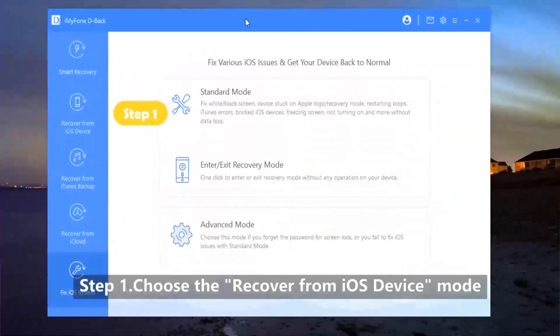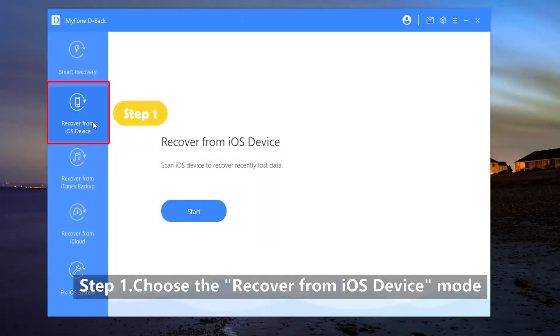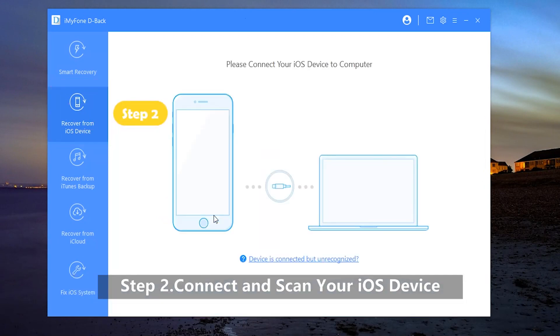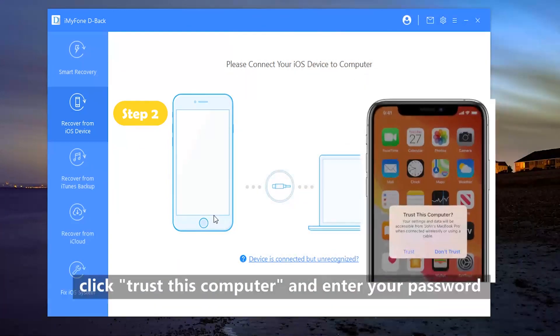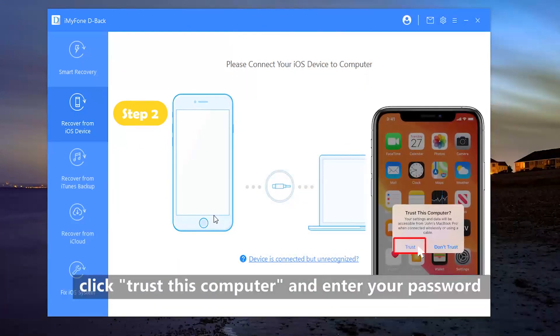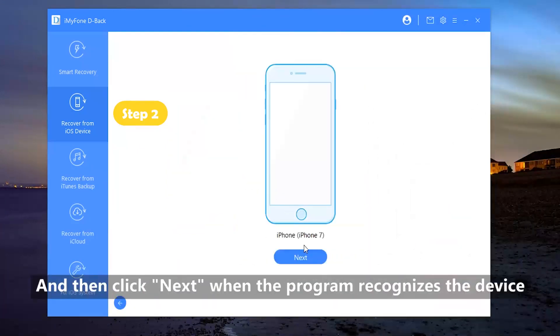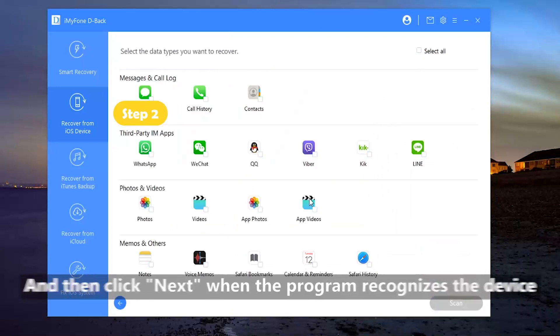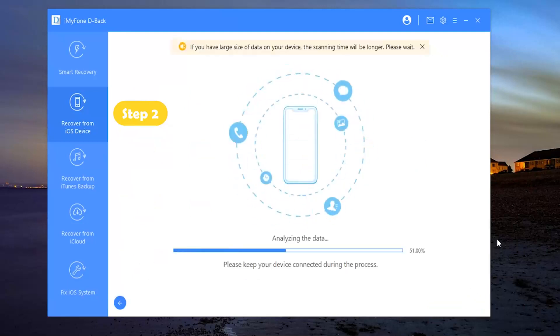Step 1: Choose the Recover from iOS device mode. Step 2: Connect and scan your iOS device. Connect your iPhone to the computer, click Trust this computer and enter your password, and then next when the program recognizes the device. Now from all the data types, choose Photos, then click Scan.